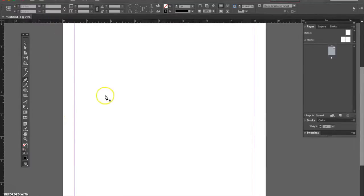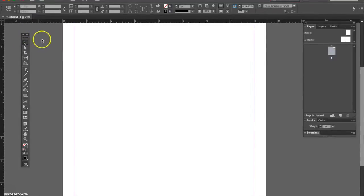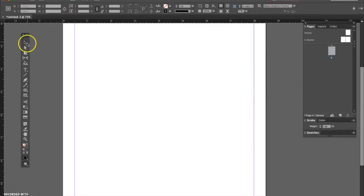Okay, so we're here in InDesign and we are going to be working with the pen tool. First of all, showing you how to draw straight lines.